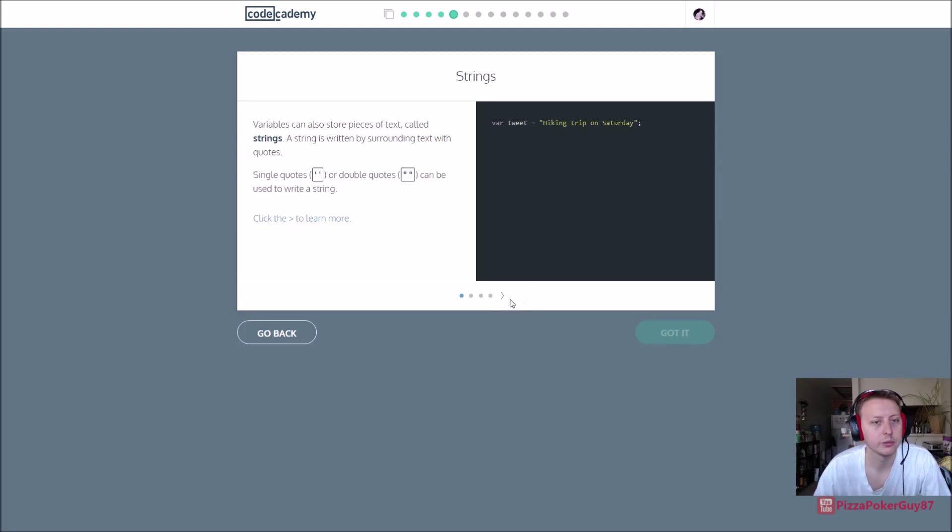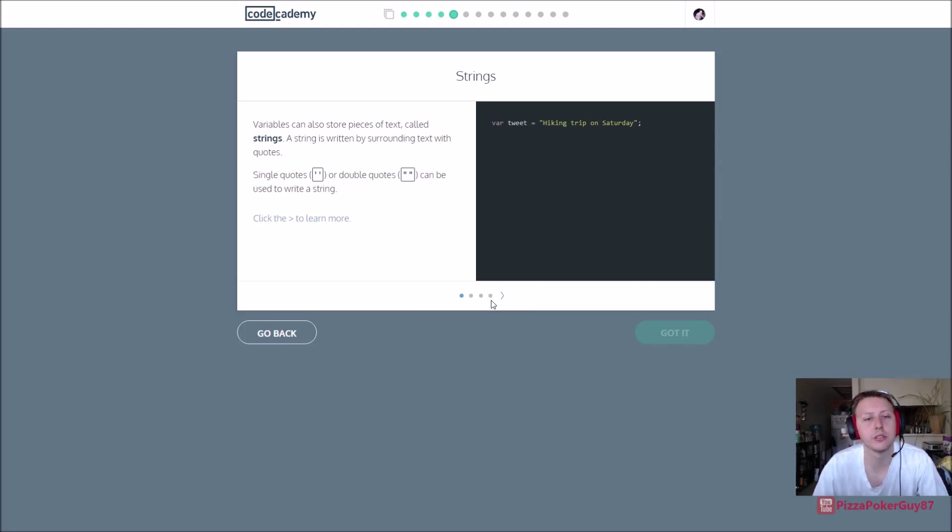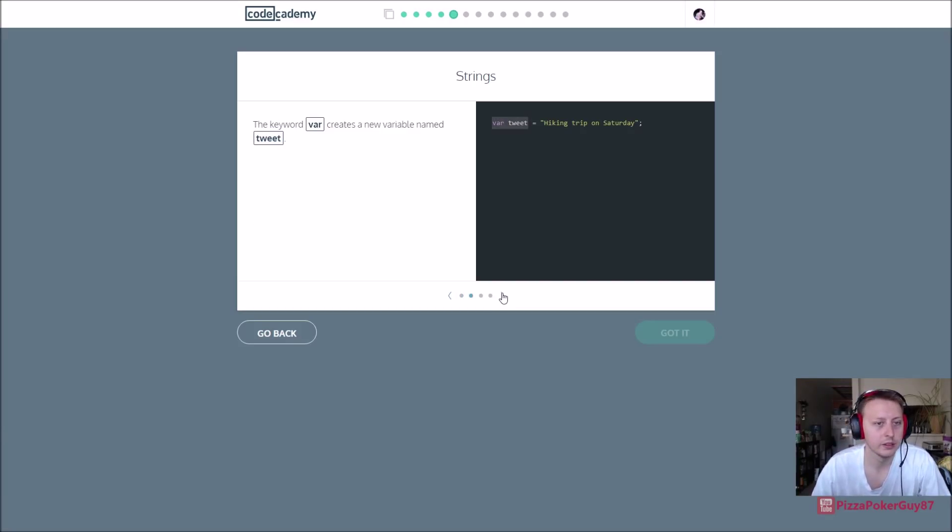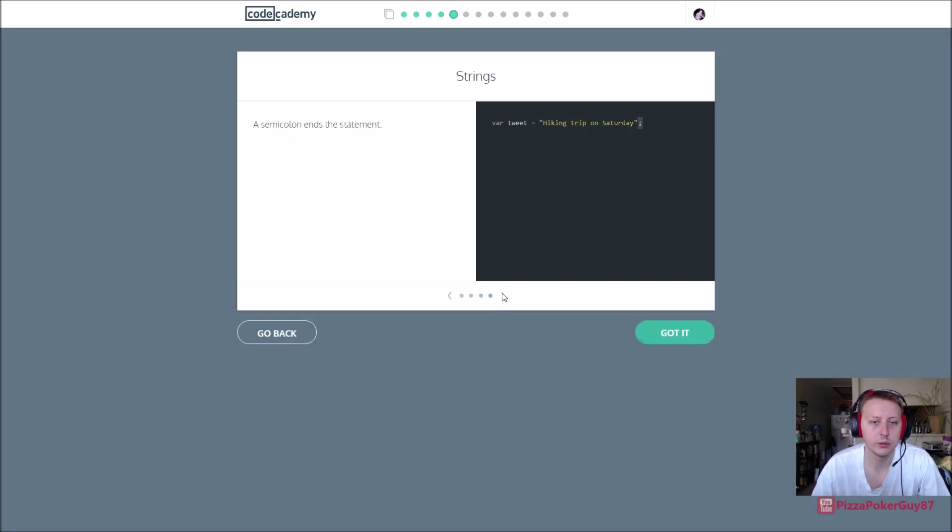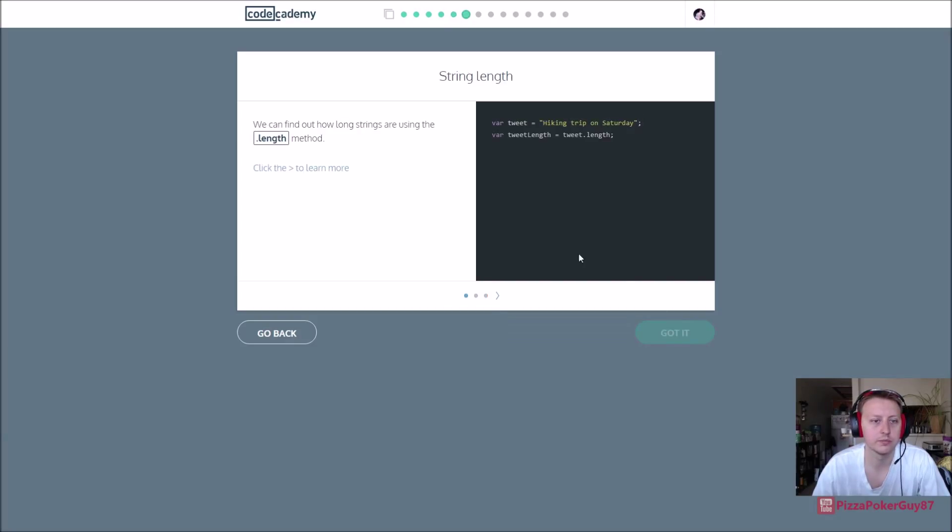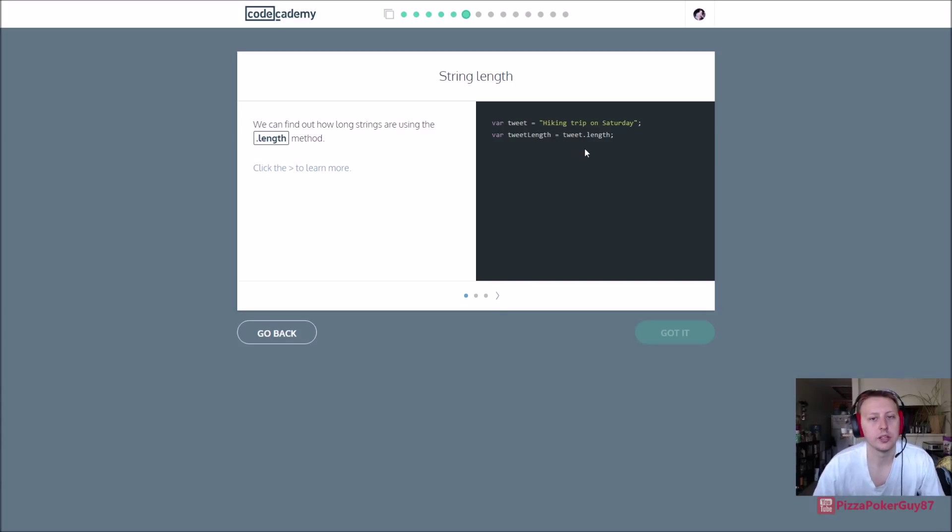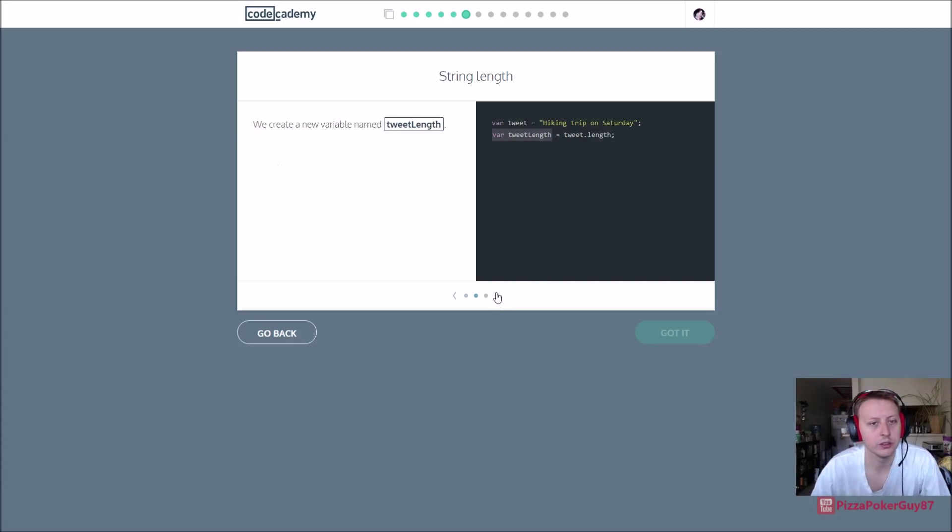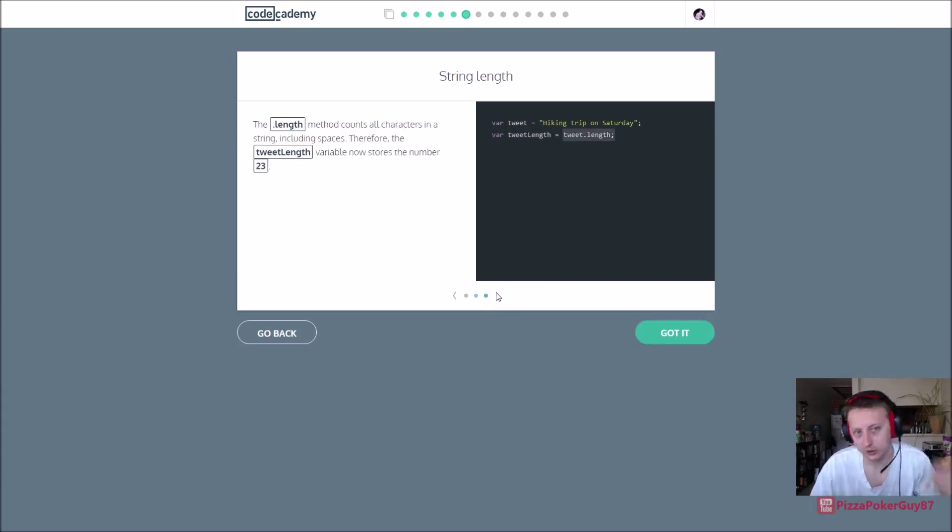Alright, your variables can also store a piece of text called strings. Strings are always in quotes so we know what strings are, there's our tweet semicolon to end it. Okay, dot length will get the total length of your string or whatever else you're trying to get the length up.